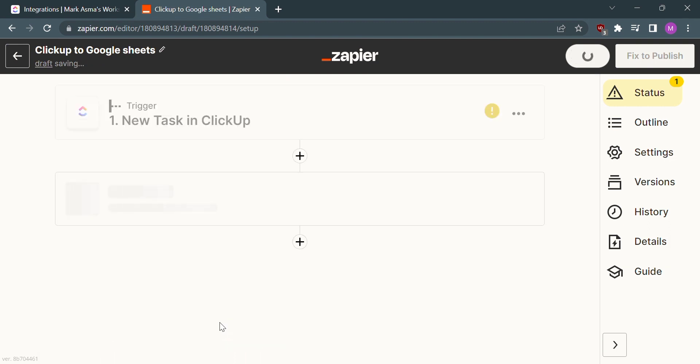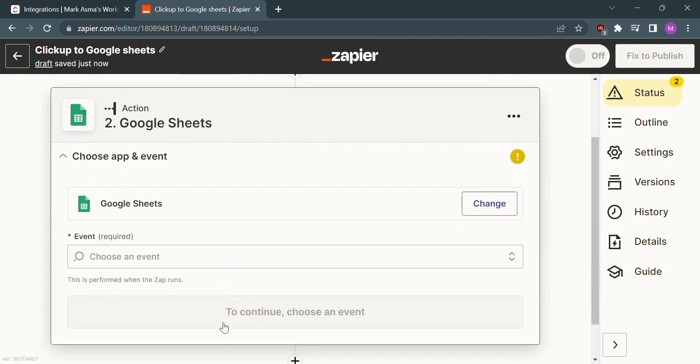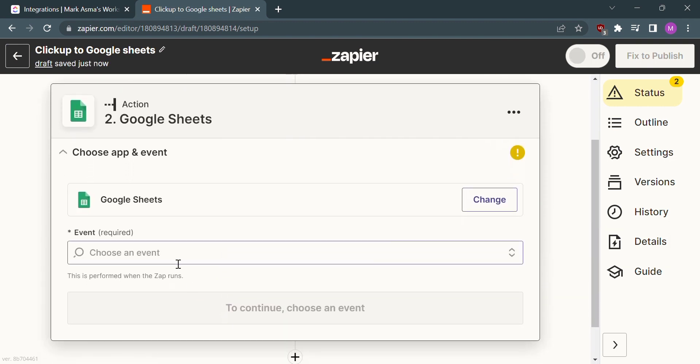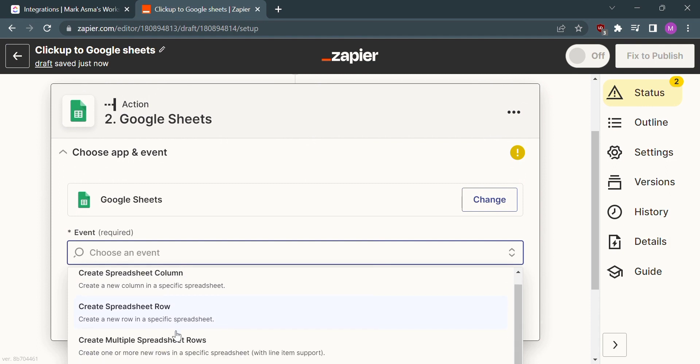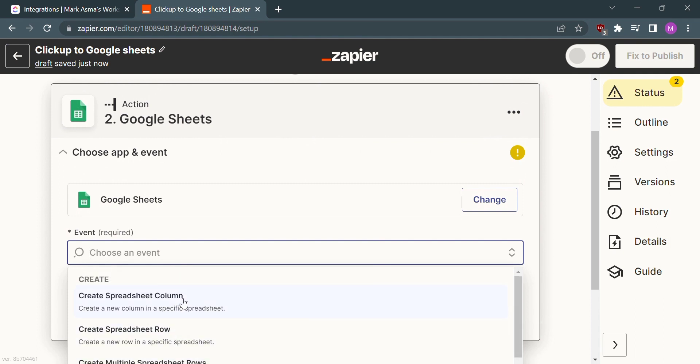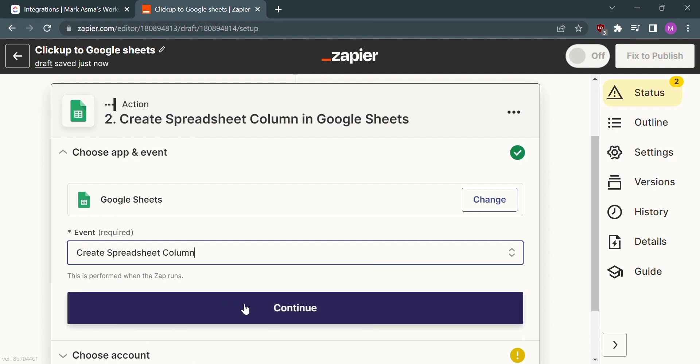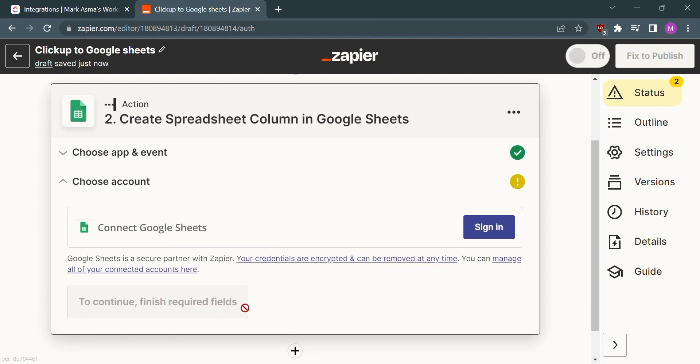After that, we just need to fill out the required event. I would choose Create Spreadsheet Column and click Continue. After this, all we need to do is sign in to our Google Sheets account, and we can now integrate ClickUp to Google Sheets.